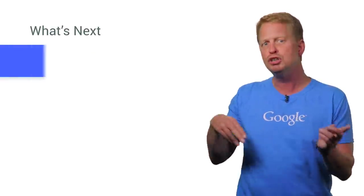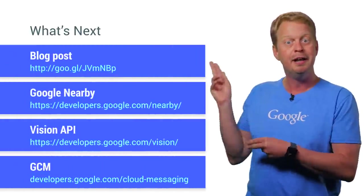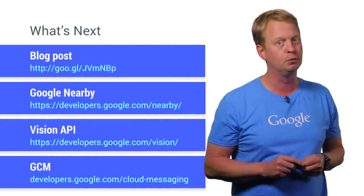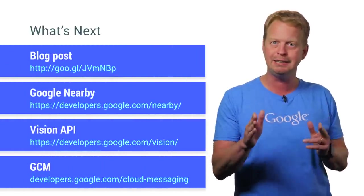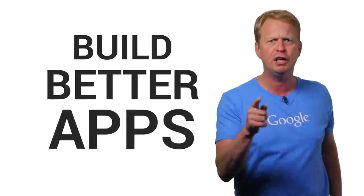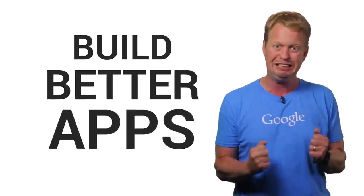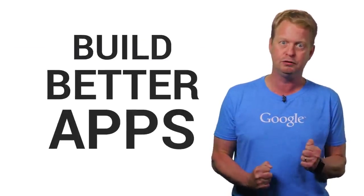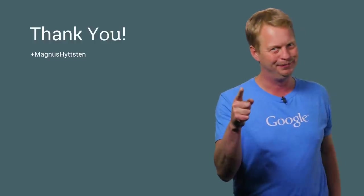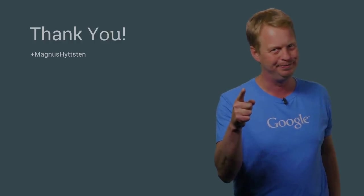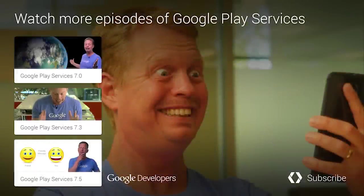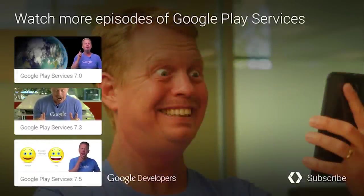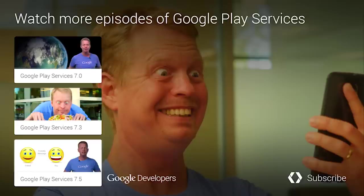And that's it for this release of Google Play Services. But be sure to check out these resources as well. Now you have some work to do to use these fantastic APIs to build better apps. That's right. Go out there and create some great apps. And don't forget to tell us all about it.